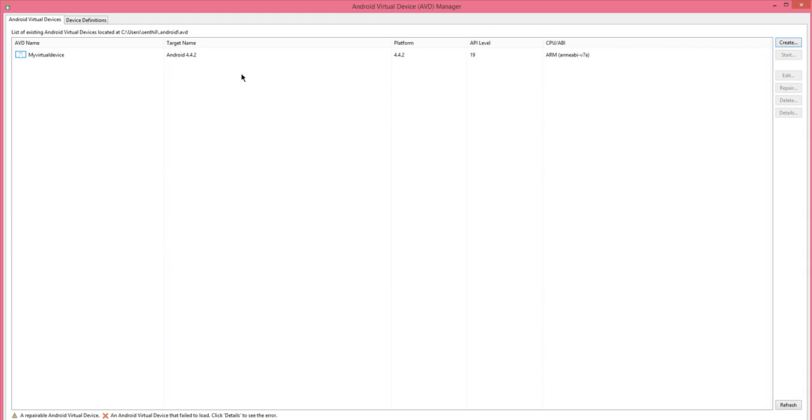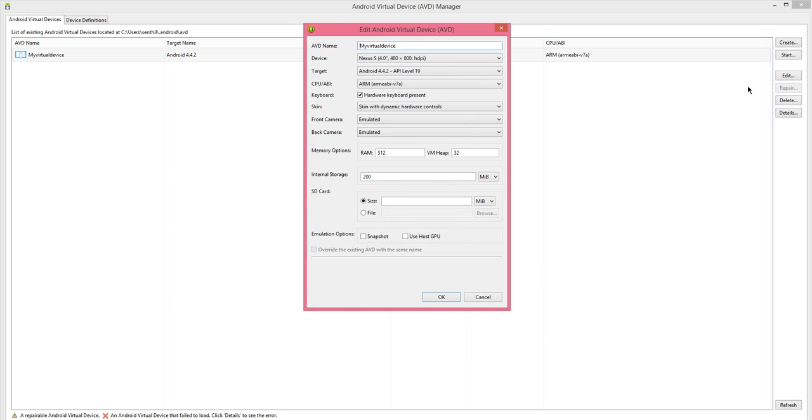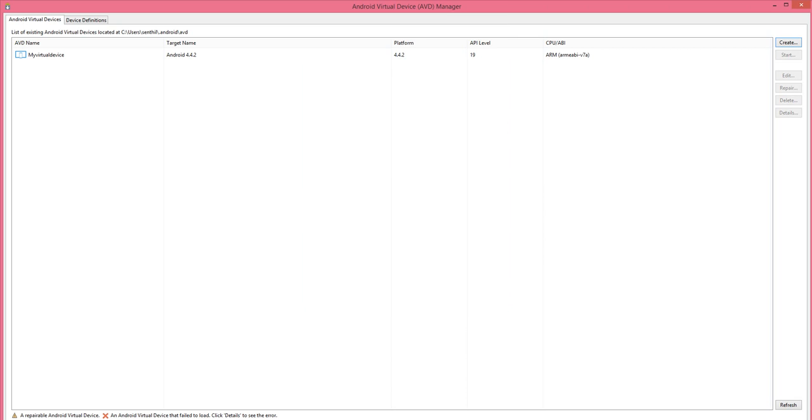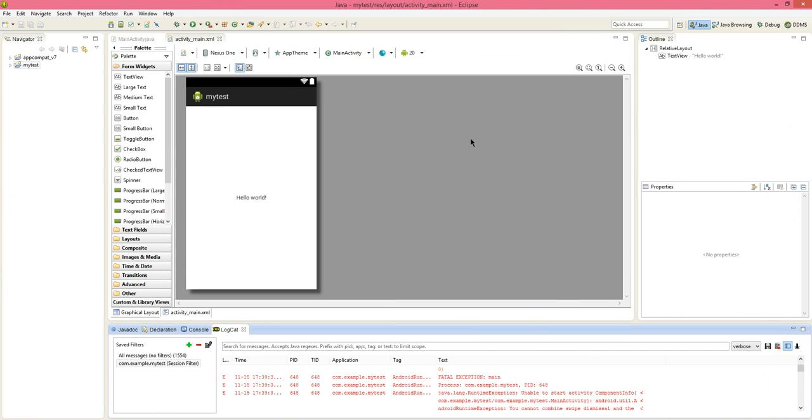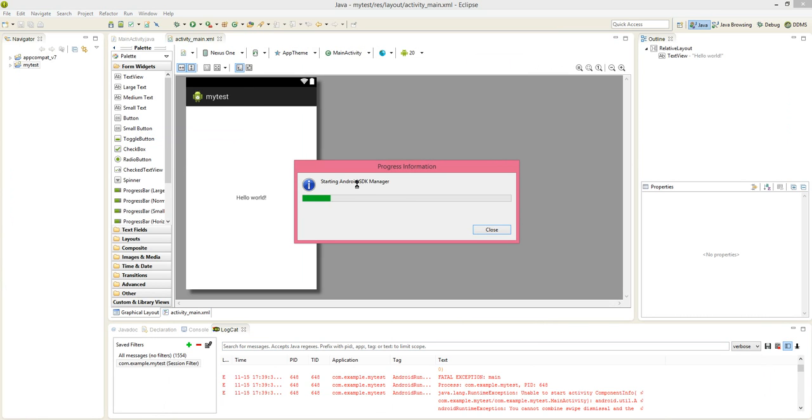Sometimes if you don't get API level 19.4.4.2 in target you have to download it. And to download it, I will show you how you can download. After creating this, we can try running our application one more time. Before that if you don't get that API level 19.4.4.2, you go to window and Android SDK manager.